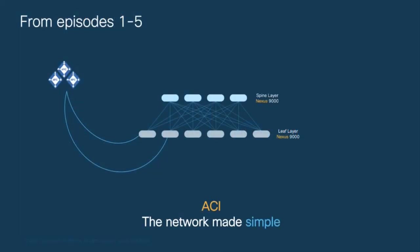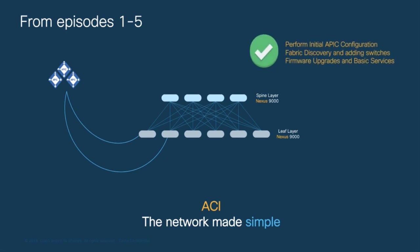In chapters 1 through 5 of this module, we learned how to perform the initial APIC configuration, how to discover and add new switches to enable the automatic configuration of VXLAN, and we also learned how to perform some routine tasks that are important, like fabric upgrades, configuration of basic services, and more.